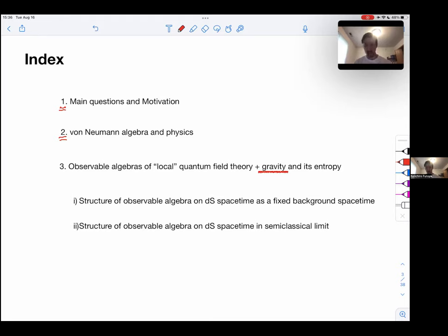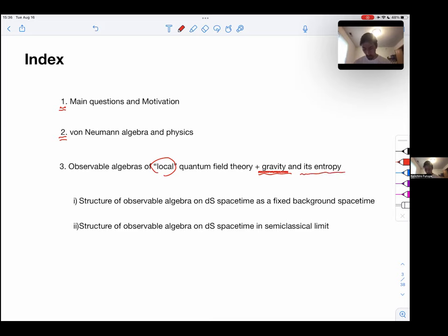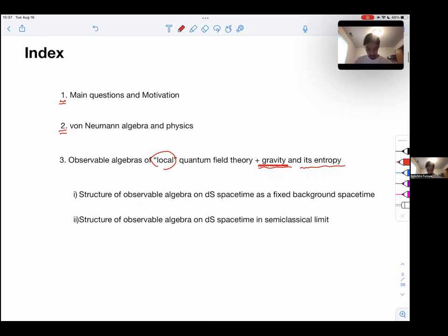Especially in this paper, it's not just the algebra of quantum field theory, but the algebra of local quantum field theory including gravity — that's the most important part of this work. I also mentioned entropy, but I don't think I'll have enough time to go into its details, so I'll only mention the type of entropy we expect to get from the fundamental algebras.